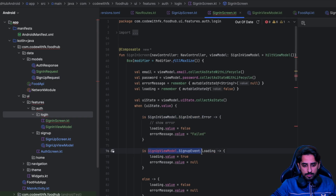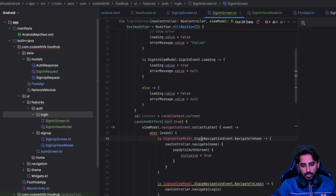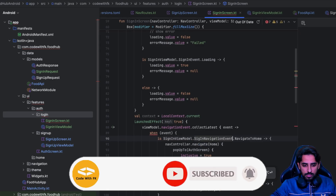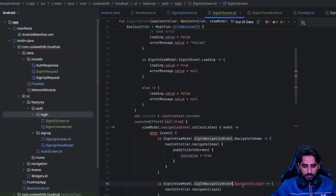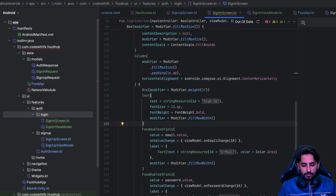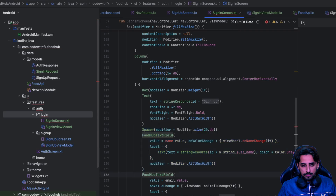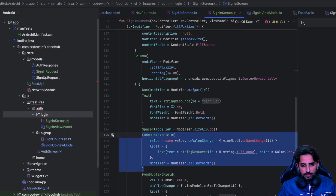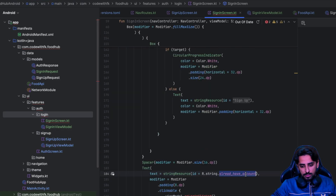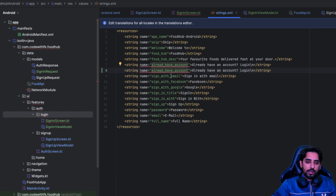For the error case and the loading case, this is going to be the sign in navigation event. Navigate to home is the success navigation, and the other one is going to be navigate to sign up. We don't need the name so I'll remove it. When the user clicks that button, on sign in is clicked. Now we'll create a new copy of the text and that is going to be 'Don't have an account'.